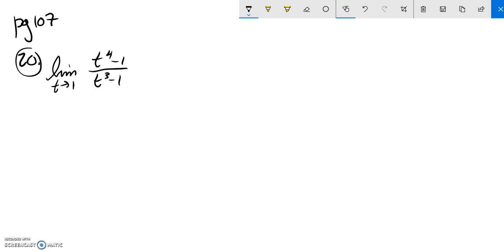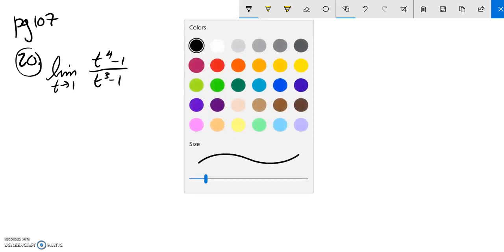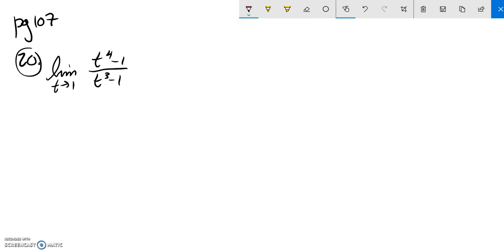So we want to find the limit of this function as t approaches 1. Notice if I just do a direct substitution, I end up with in the denominator 1 cubed minus 1, which is 0.